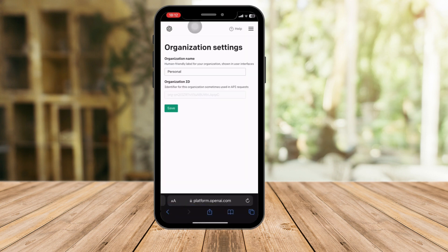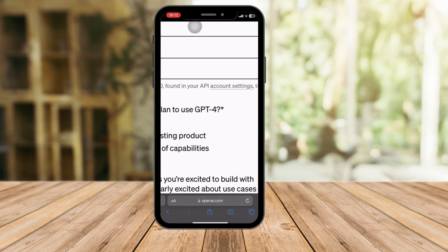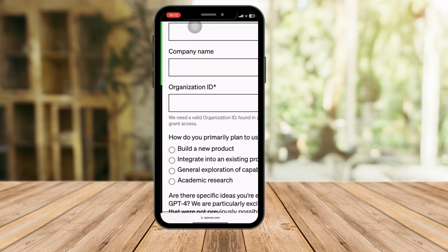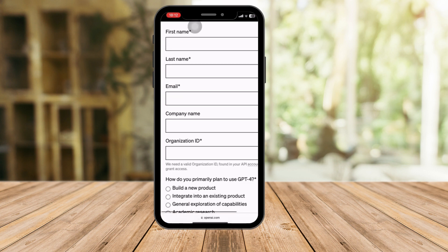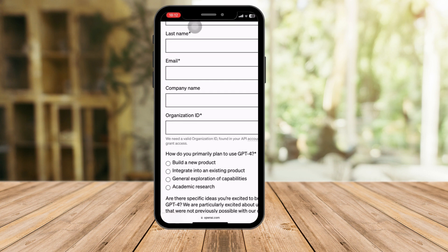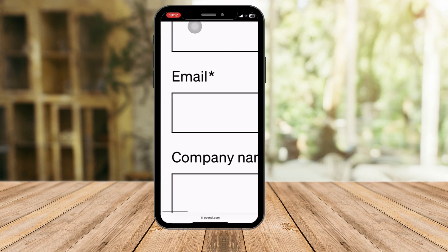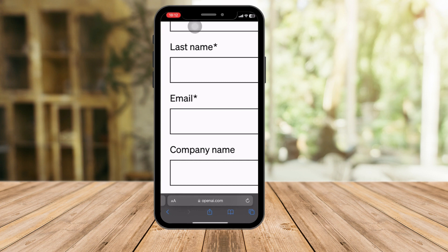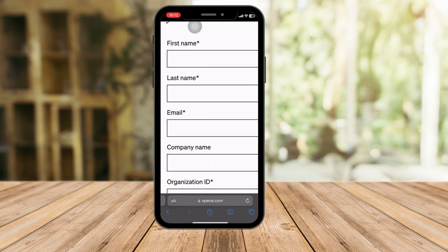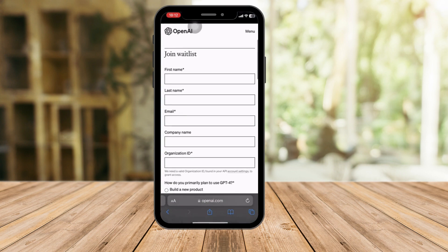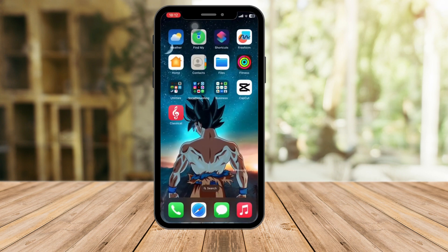That platform will ask for different kinds of information. Input the details you receive from your HR or human resources department, and you'll get your Organization ID. Moving forward, use your first name, last name, email, company name, and the ID received from HR. Please use a valid email, because GPT-4 will send you a verification code — as websites usually do — to enable you to create your account. That's how you sign in to GPT-4. Please hit the like button and subscribe. Thank you.